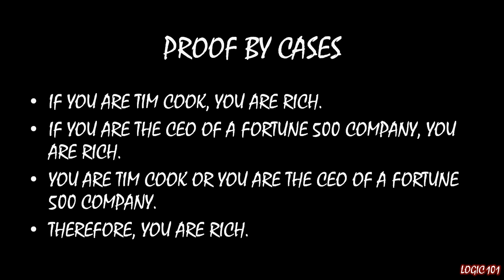And third, you are Tim Cook or you are the CEO of a Fortune 500 company. Notice that's a disjunction and it's a disjunction of the two antecedents in the previous two statements. So this has the exact same framework as what we saw before.